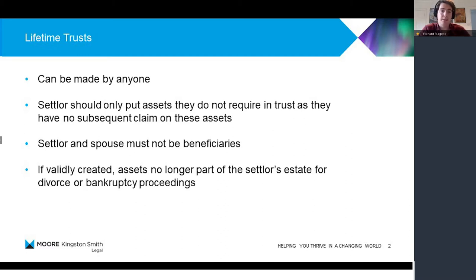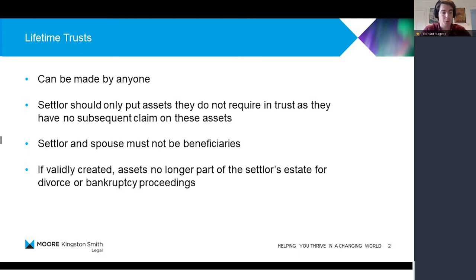So the owner of those assets, the settlor, can settle the assets on trust. They can then be the trustee alongside whoever they wish — it could be a professional trustee. Then they could choose to use those assets as they wish on behalf of the beneficiaries. So it's a very useful tool to benefit somebody else, but also to rein them in in terms of what they can do with those assets. There's a lot of control the trustees have.